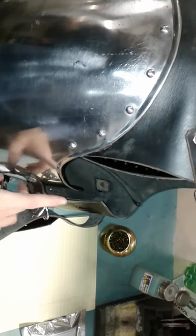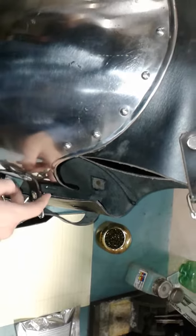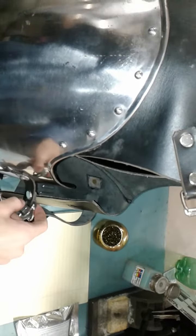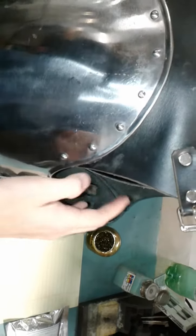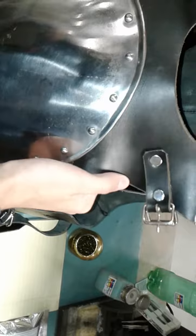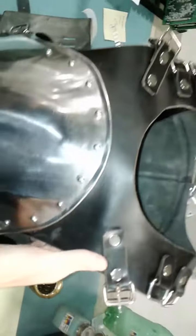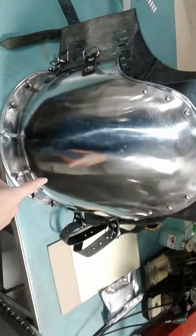All the straps and all the riveting seem pretty high quality. It doesn't seem like anything cheap that's going to break, even though this is one of the cheaper pieces of armor. Yeah, so I definitely would recommend this. All right, thanks guys.